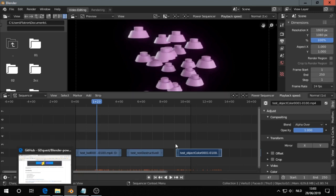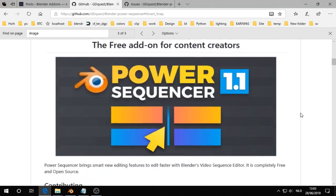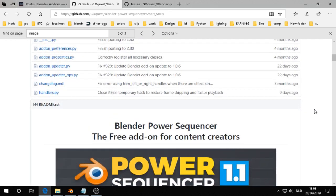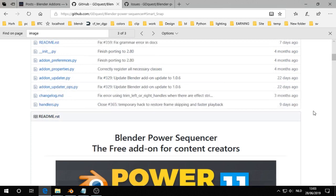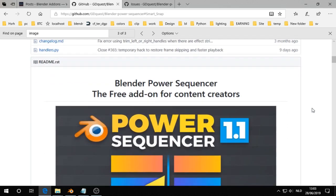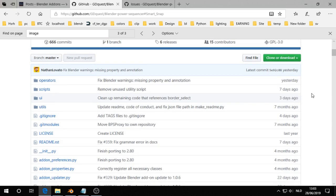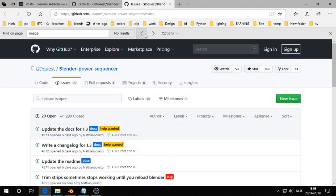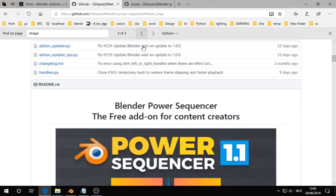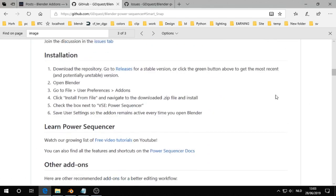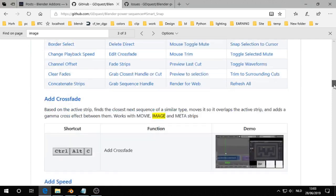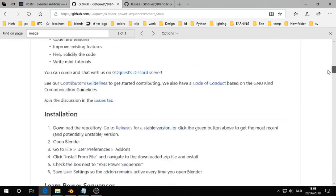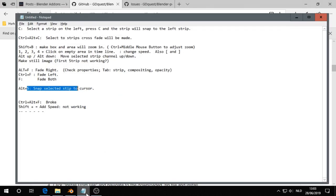Yesterday I received a request to add the Power Sequencer to the blender-addons.org website. So I went to the GitHub and checked the documentation. I saw there was quite some activity. When I go to issues, I see there is help wanted to update the docs and to write a changelog. So what I did, because I expect that this list needs to be updated, I made a short list to see what is working and what not.